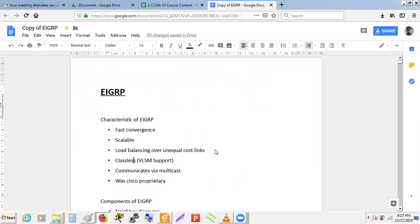EIGRP is a classless routing protocol, not classful, so it supports variable-length subnet masks — slash 24 or any other subnet. RIP version 2 is also classless; RIP version 1 is the only protocol that causes problems because it is classful. EIGRP works on multicast using IP address 224.0.0.10.